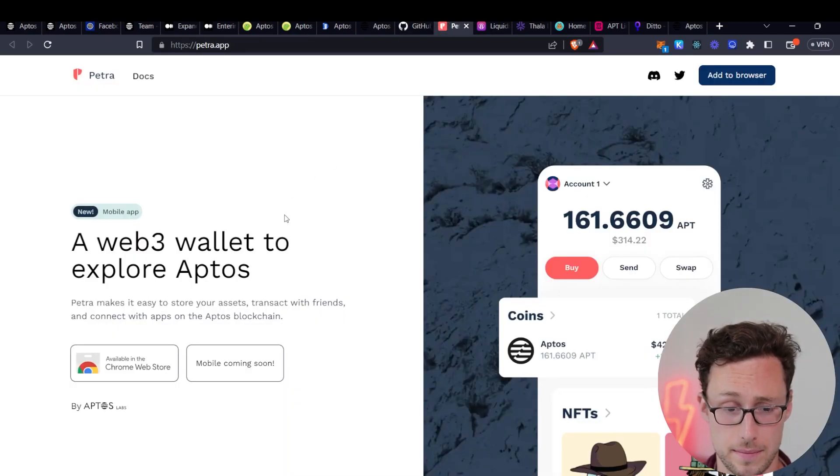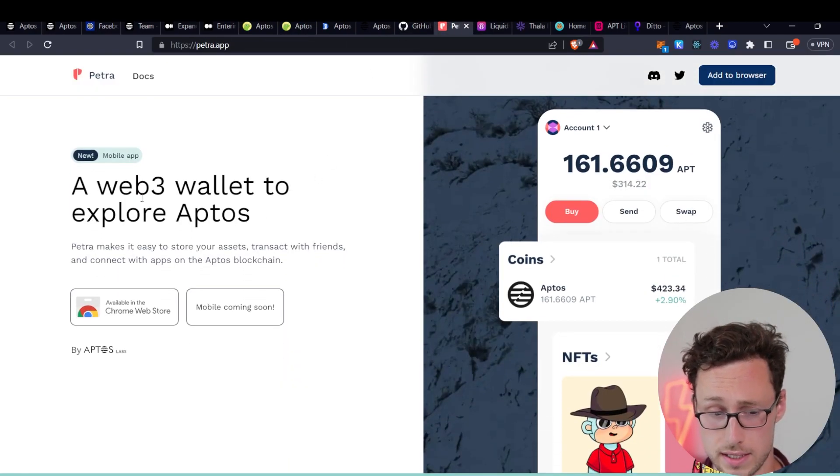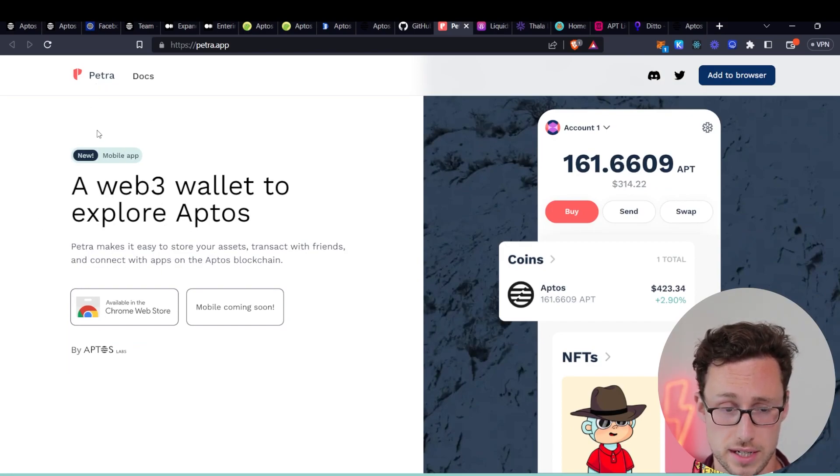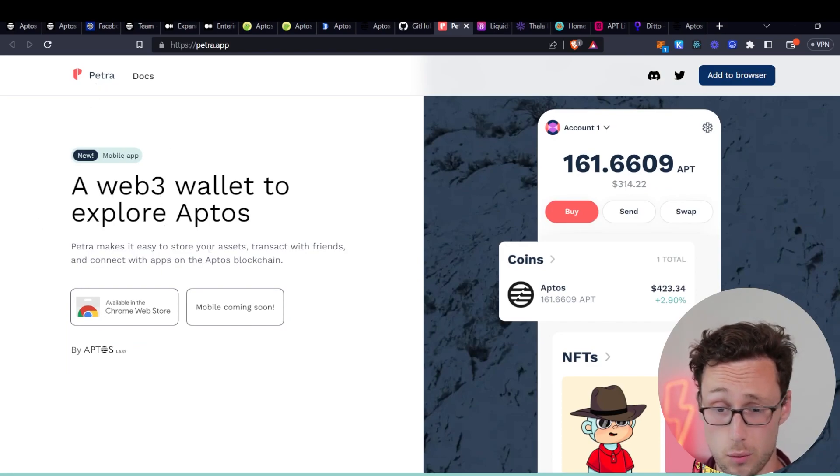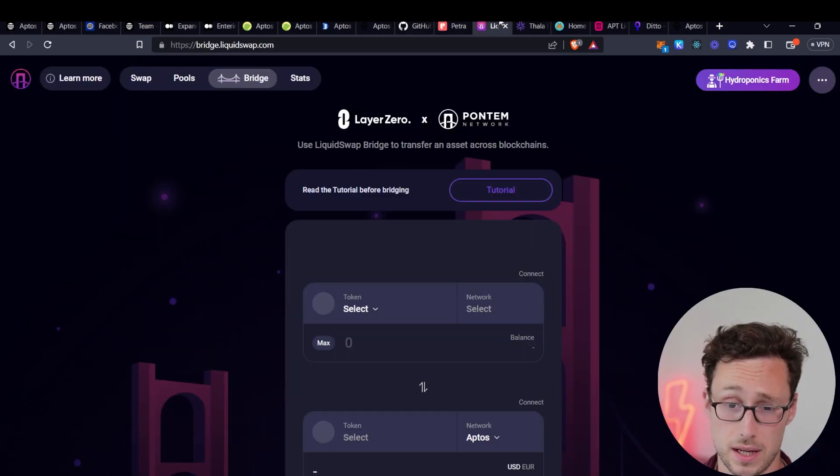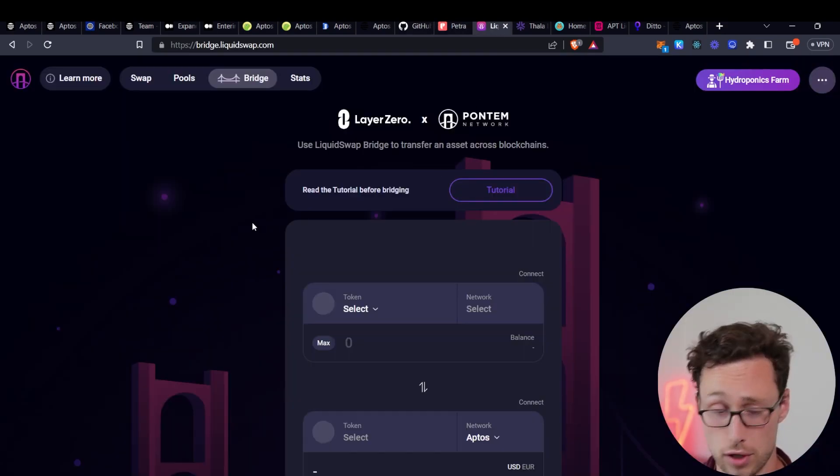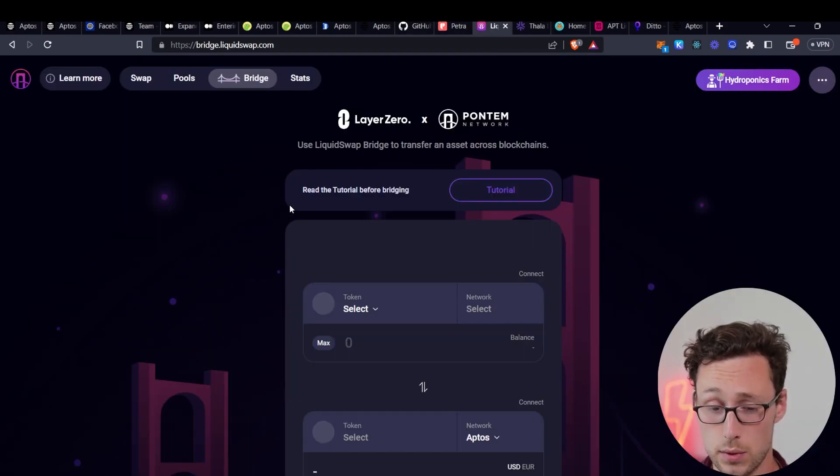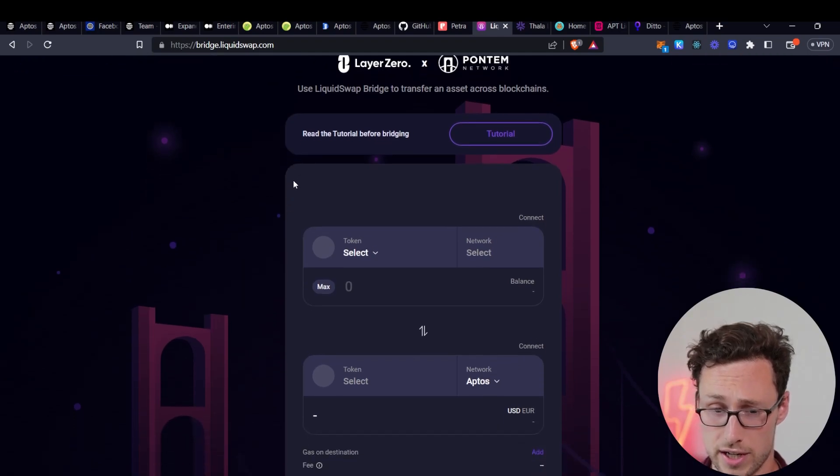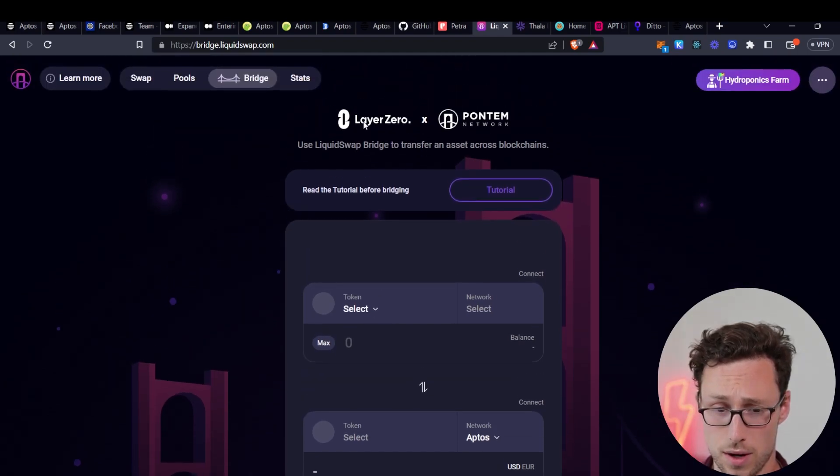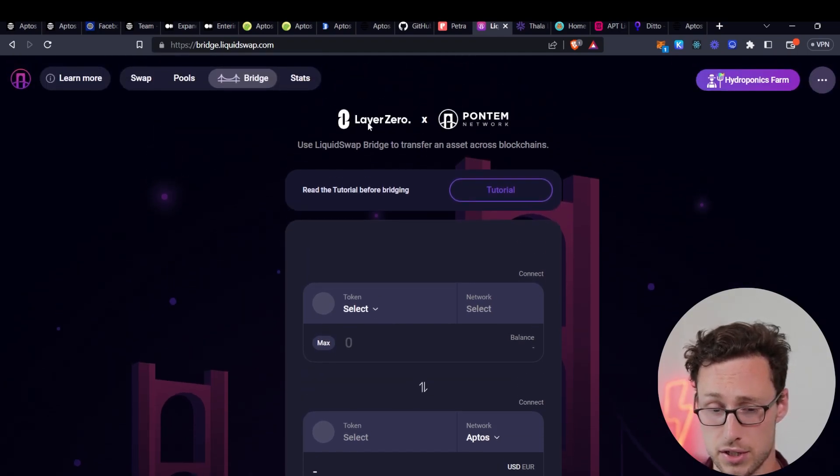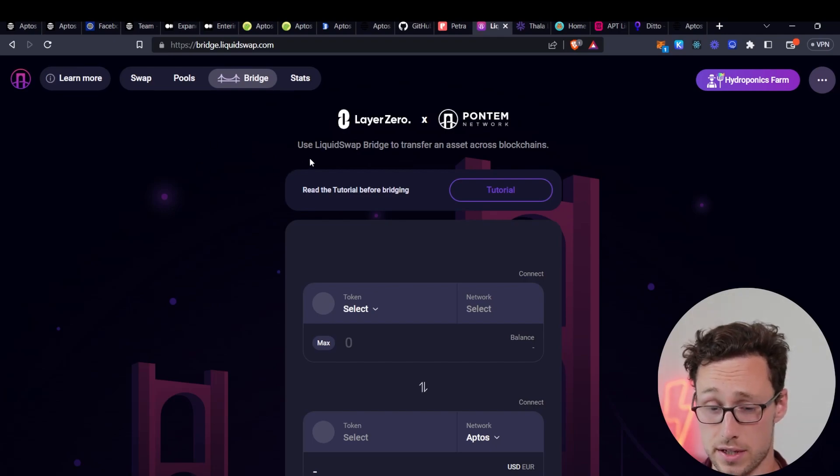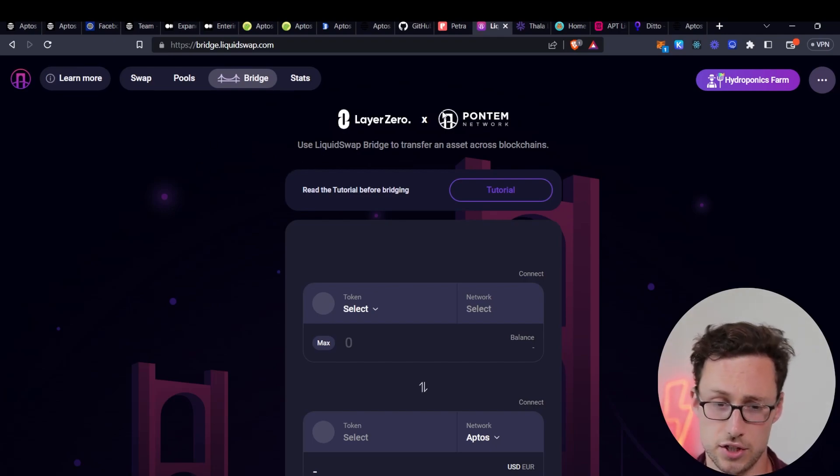And to highlight a few that you might use if you're interested in the chain. First, there is the Petra wallet. This is known as the Web3 wallet to explore Aptos, and it's the one referenced on their official website. If you're looking to bridge to Aptos, then you can use the LiquidSwap bridge. And I highlight this one as well, because if you're looking to potentially qualify for a layer zero airdrop, then this bridge may be of interest to you because it uses layer zero technology.